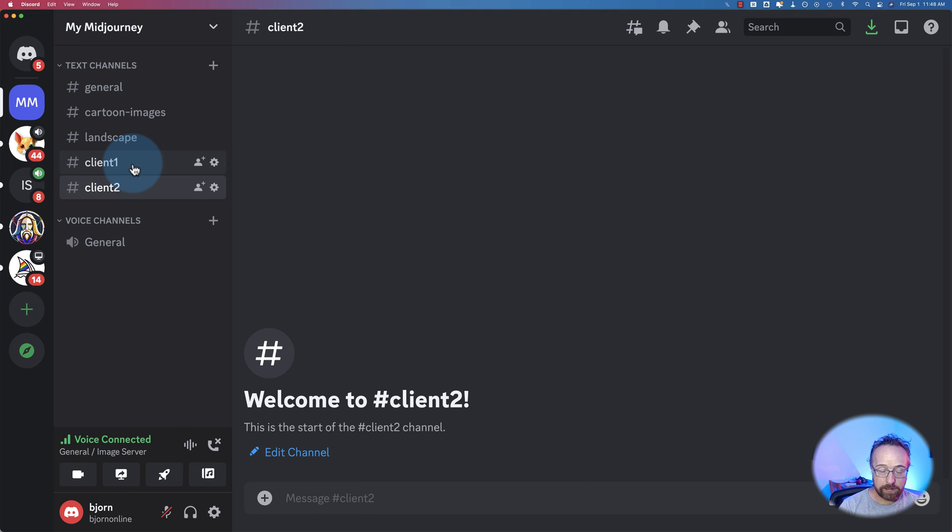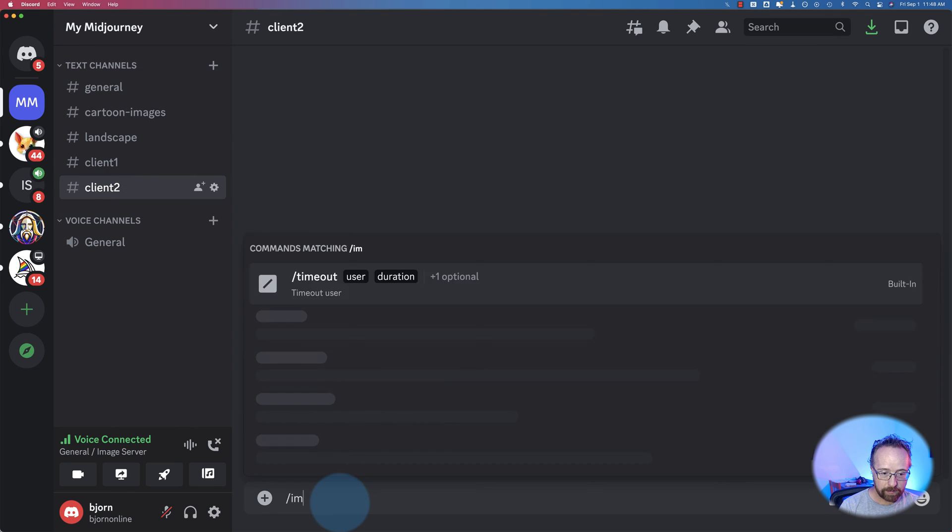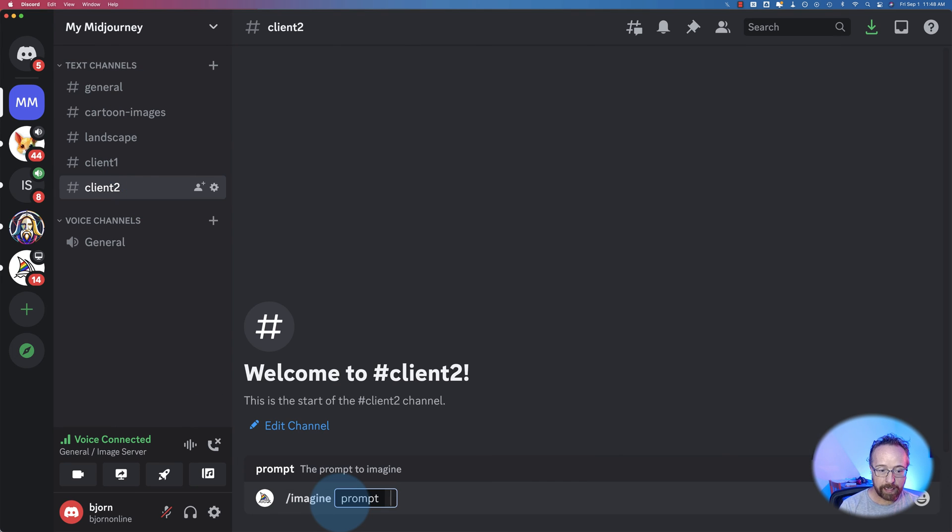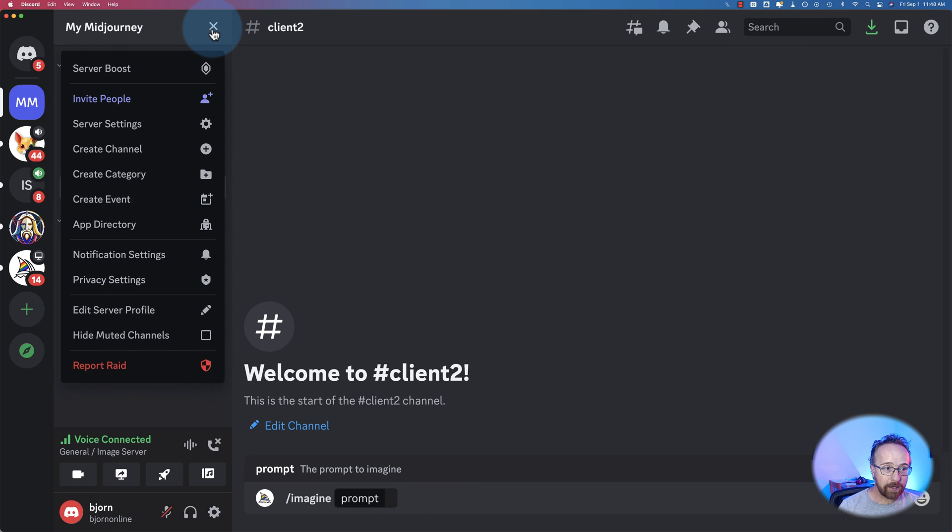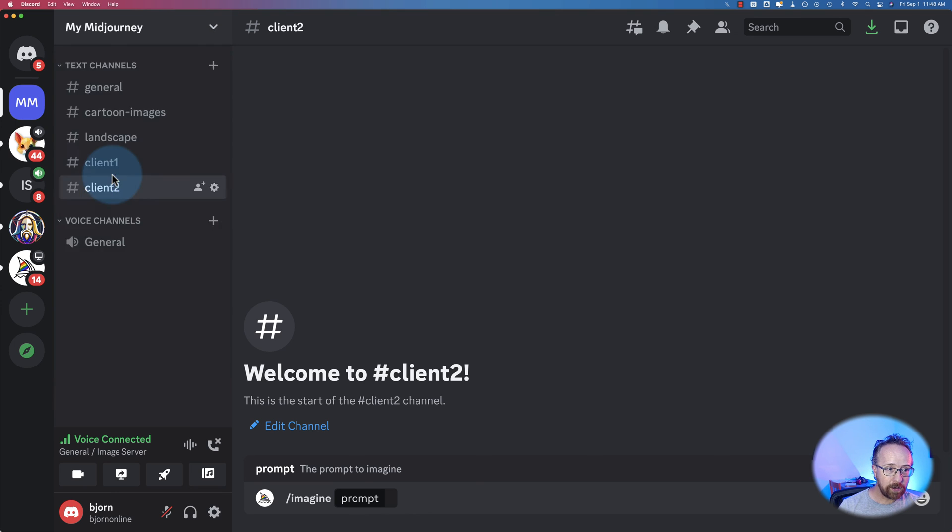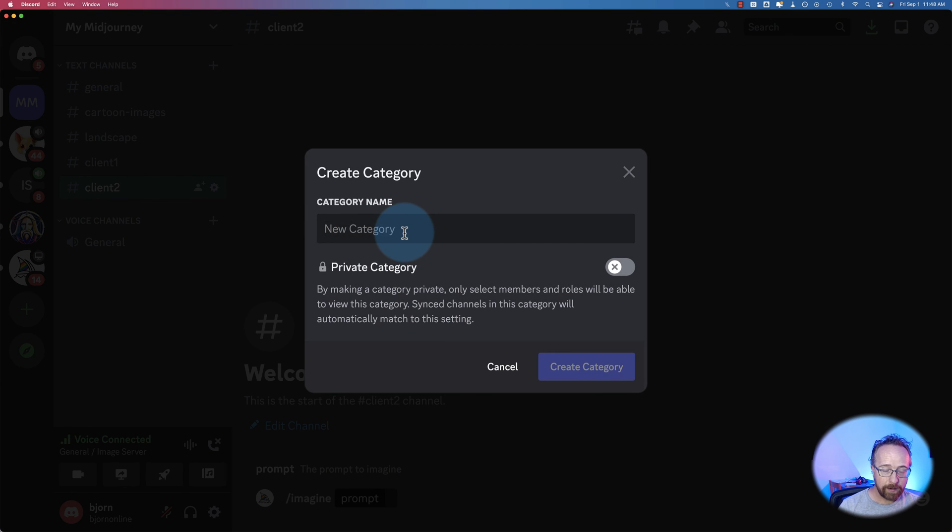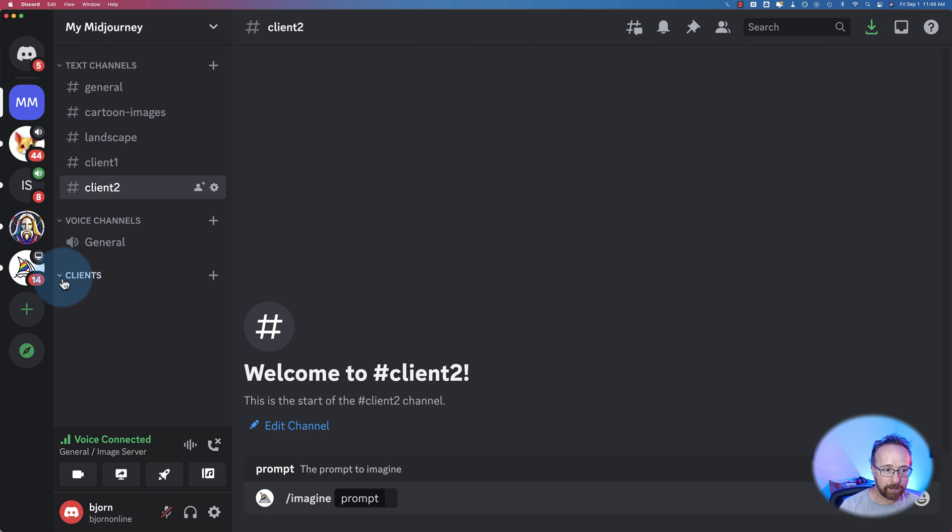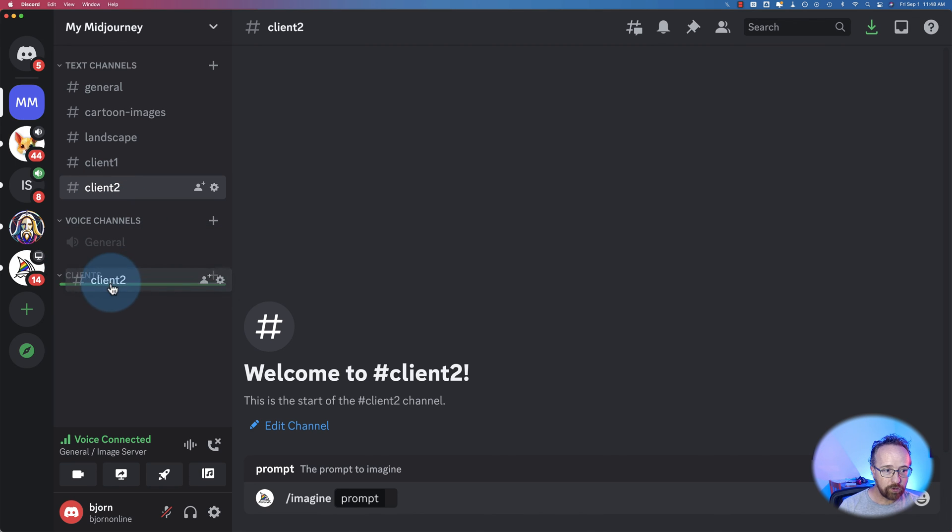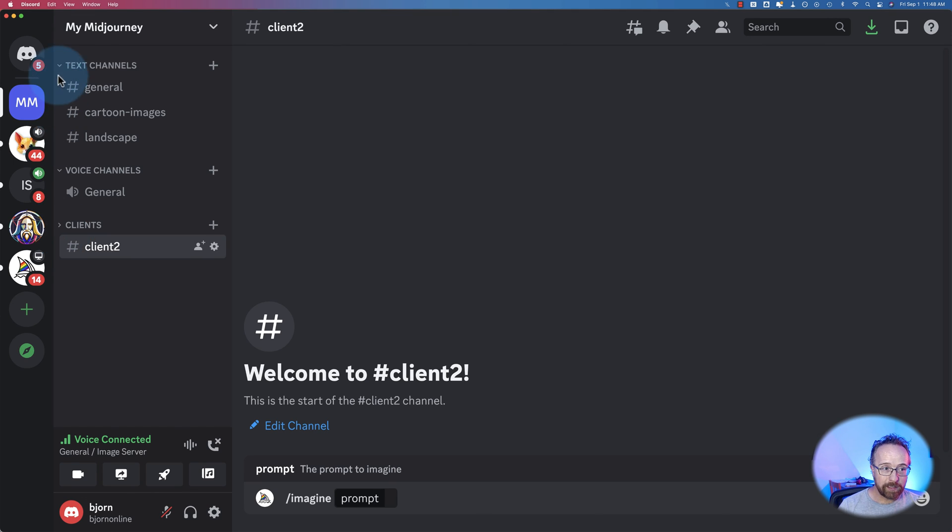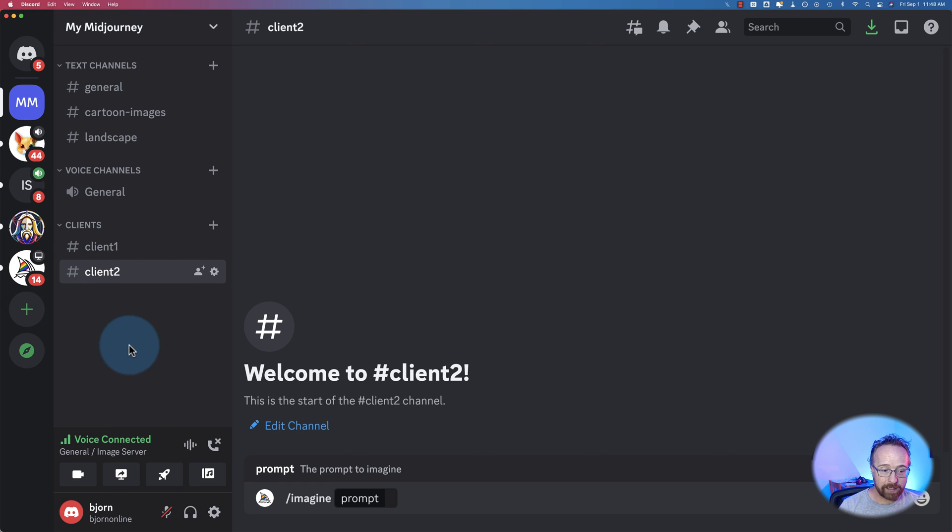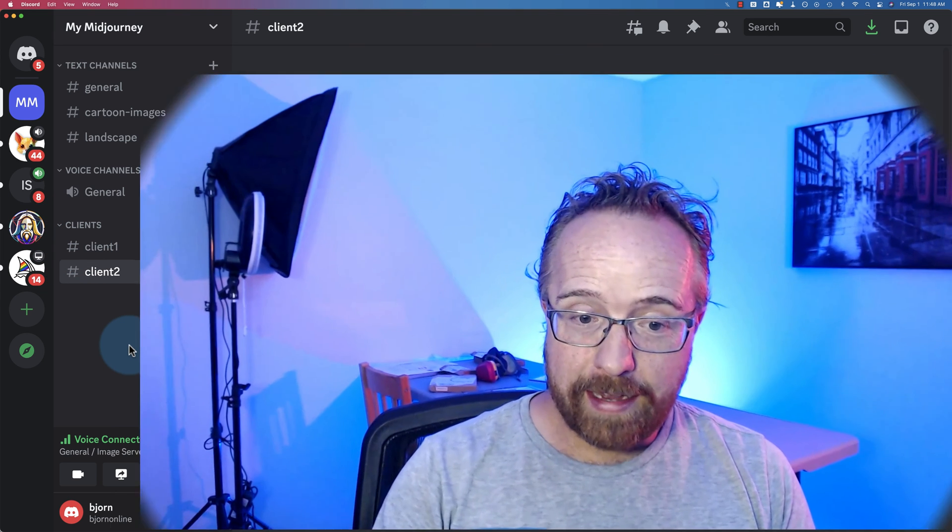And each one of these, you can use the regular old imagine prompt and have midjourney create images for you in any one of these channels. So you can stay super organized. You can also add categories. So you can create a new category. You could call this one clients, for example. And now we have the clients category down here. You can drag and drop these into clients. And it'll help everything run way more smoothly by staying organized, just because that's how organization does. It helps you a lot being organized. And that is how we add the midjourney bot to our Discord server.